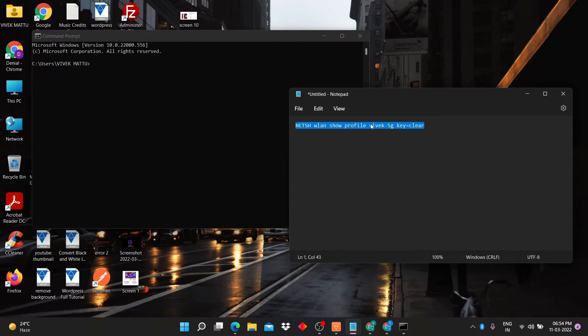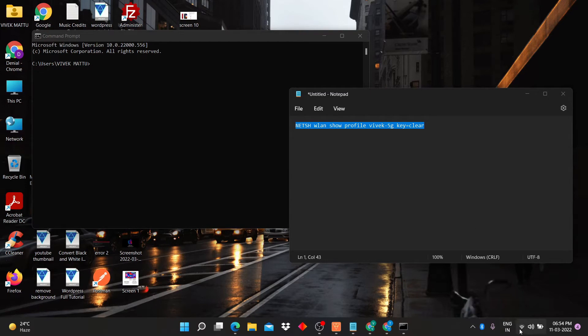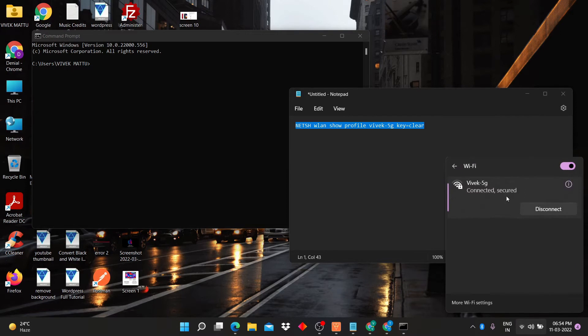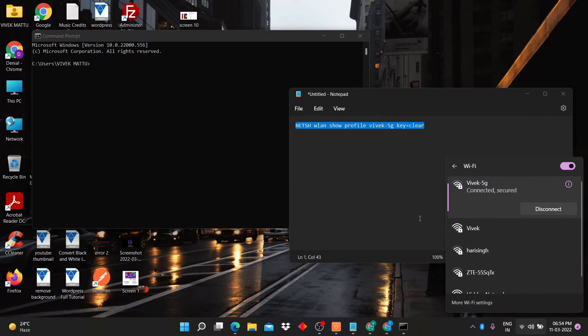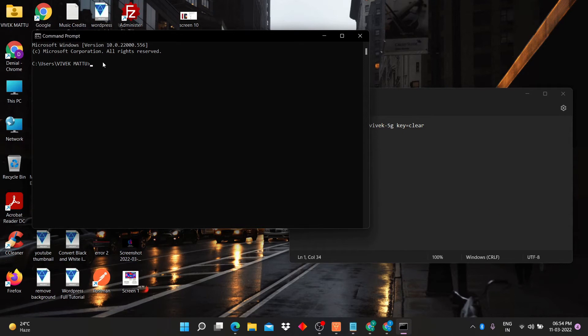Enter your WiFi name after profile and before key. You can see vivek5g is my WiFi name. I will write this code into description box too.